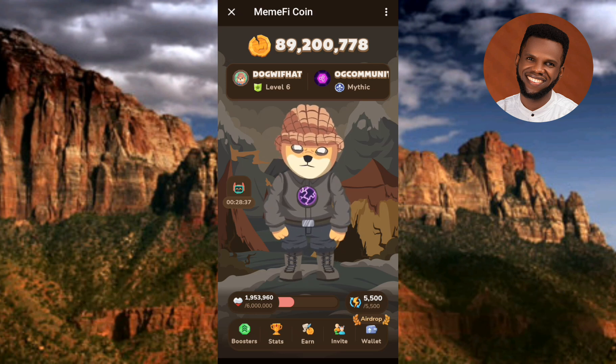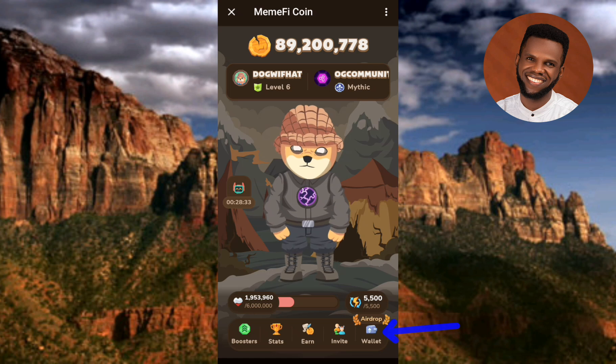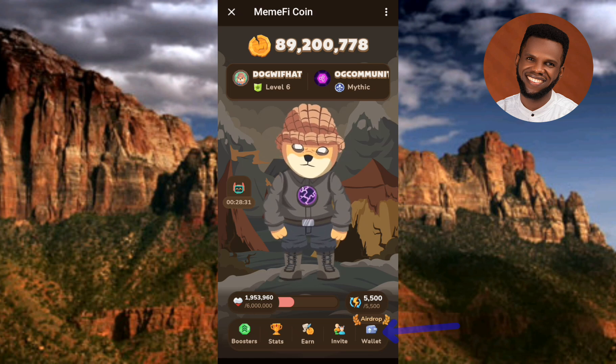You can see it there at the bottom right corner — the arrow is pointing at it. What you have to do is tap on it. Now in case you've not created a MetaMask wallet, I've already made a video on that.